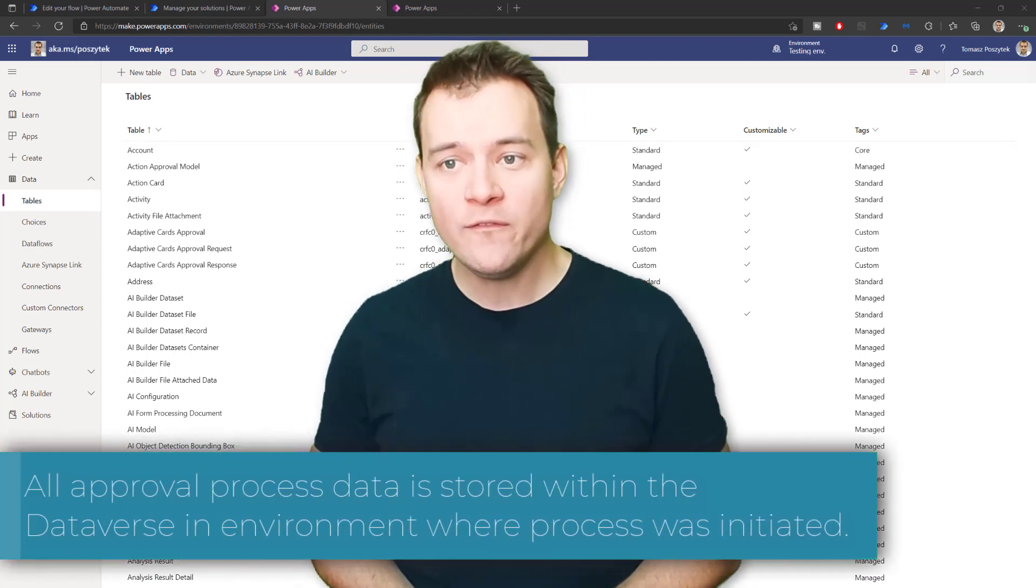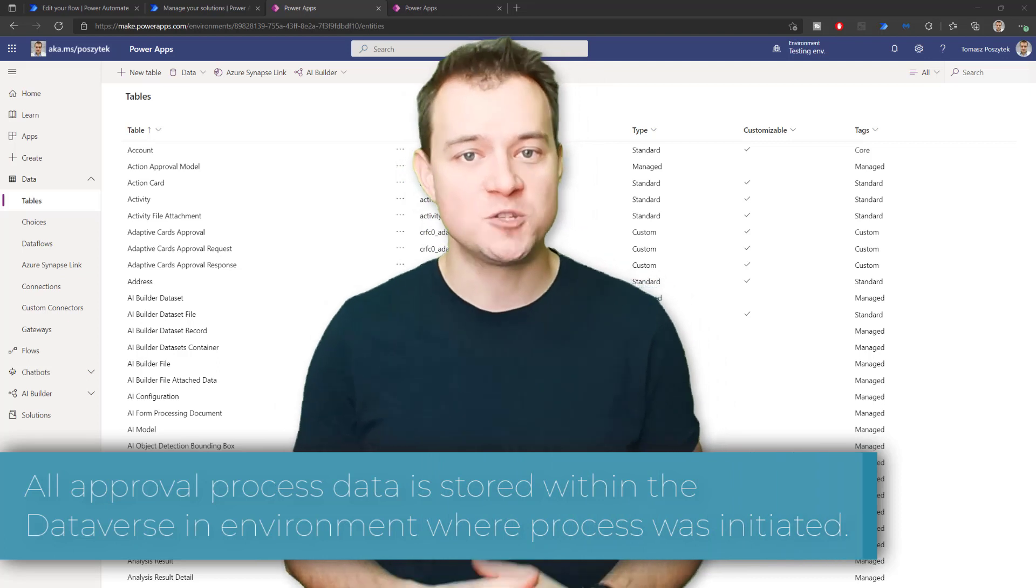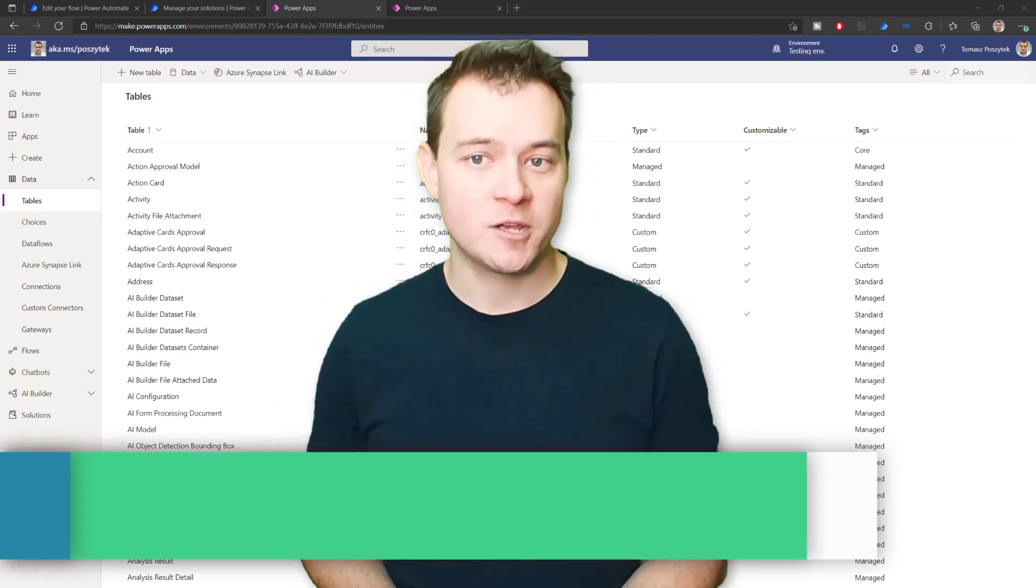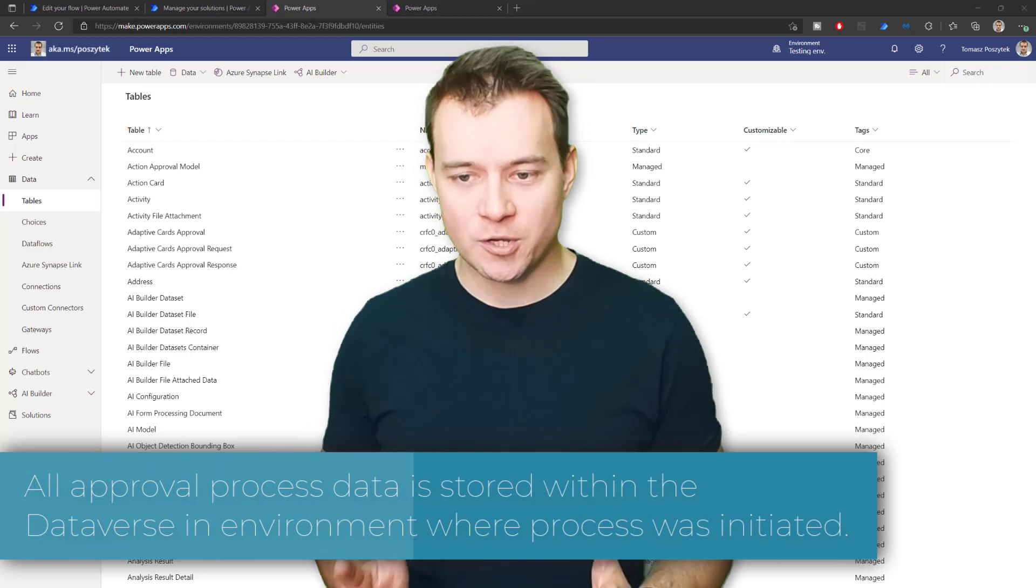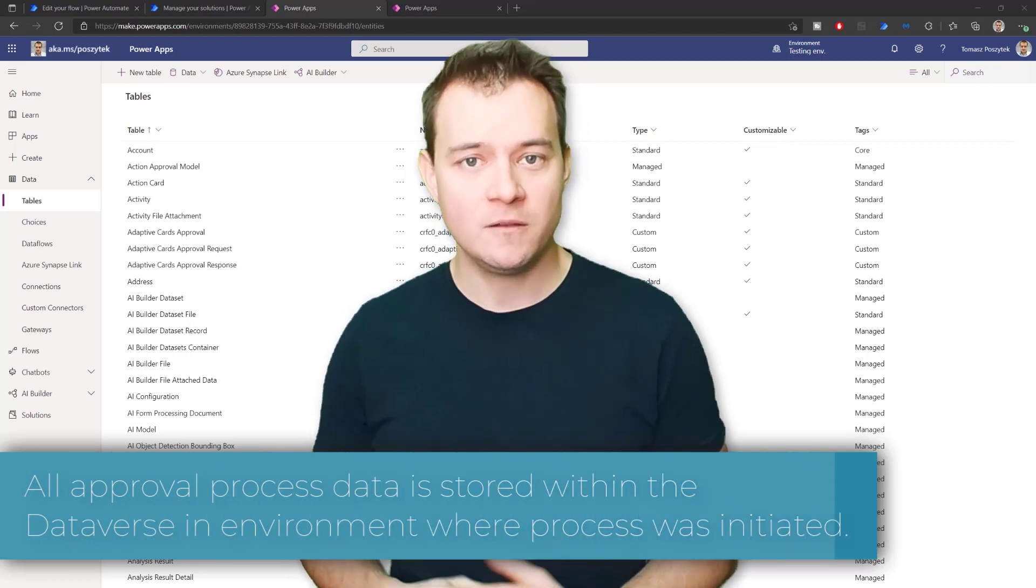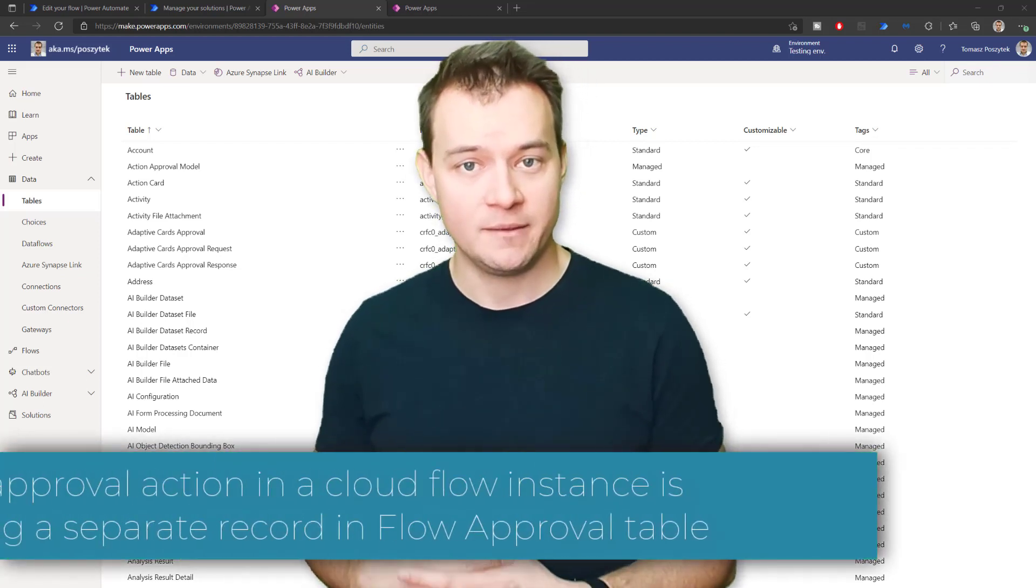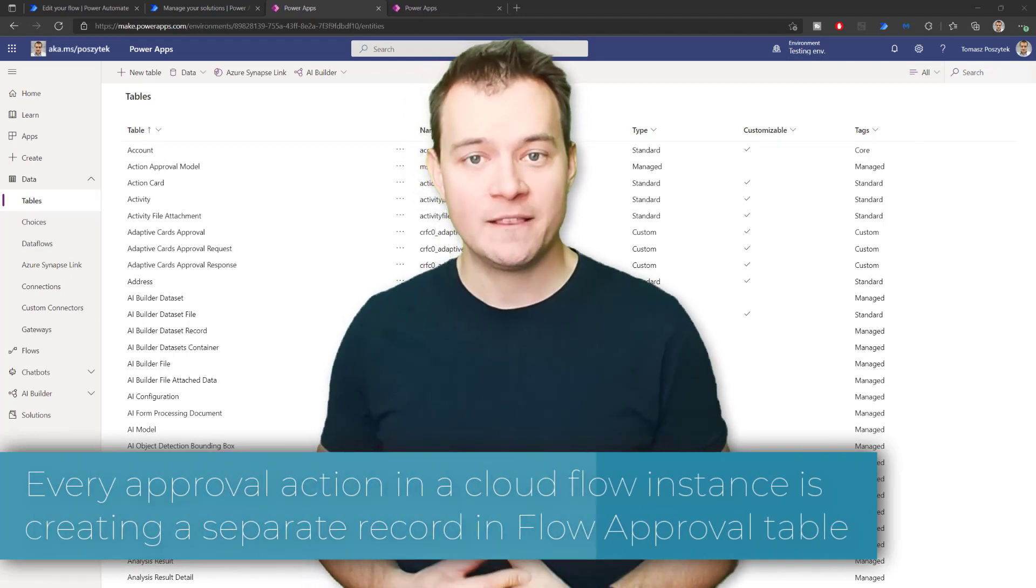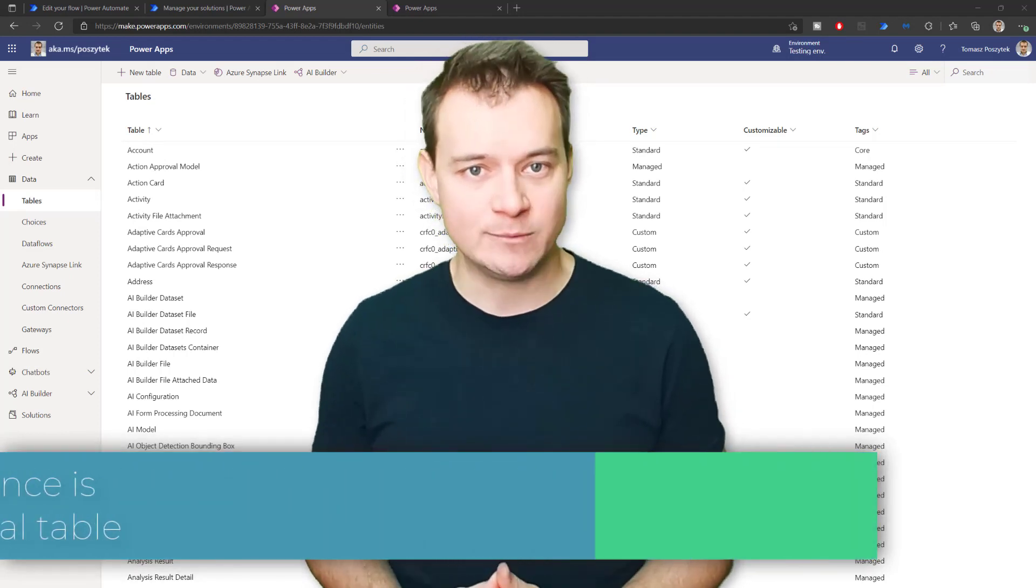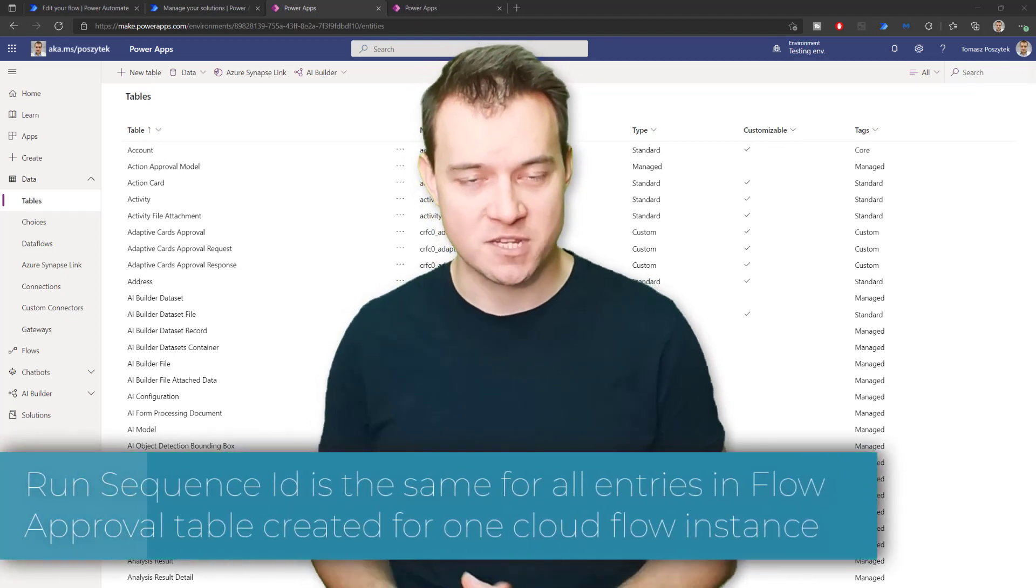However, in some scenarios you might need or you might want to resume it before it actually completes the operation. It is possible because all the approval information is stored in Dataverse in the environment where the approval was created and there are two significant tables taking part in this scenario.